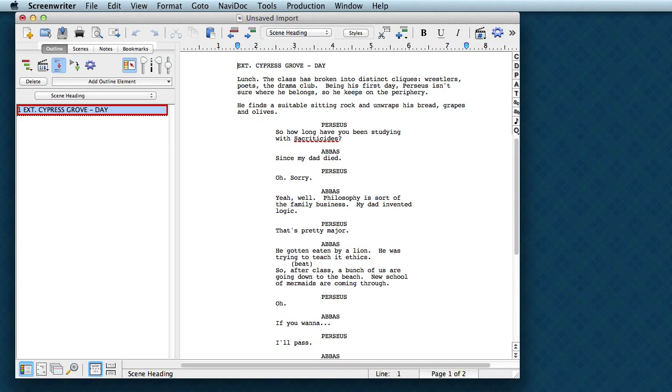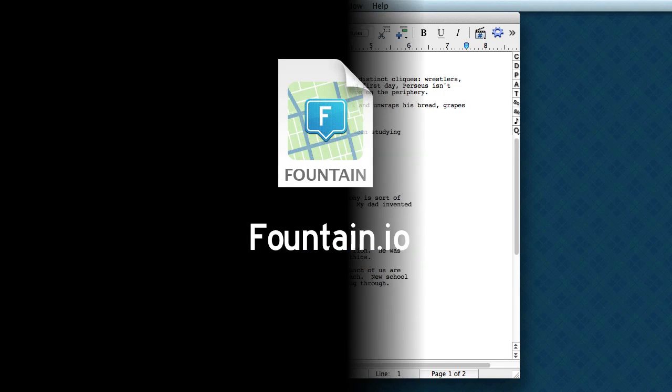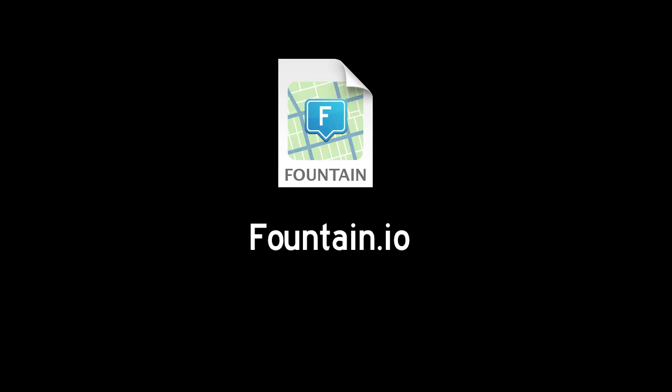And there you go. So this has been a quick look at how you can use Fountain to write screenplays in any text editor. For more information about Fountain, visit fountain.io. Thanks.